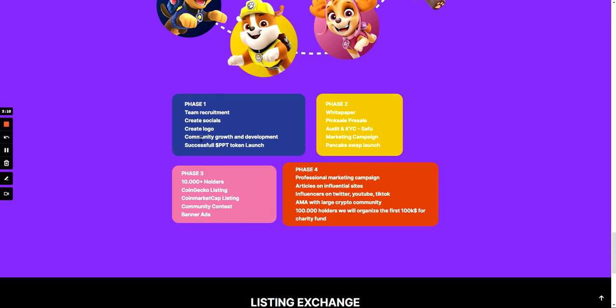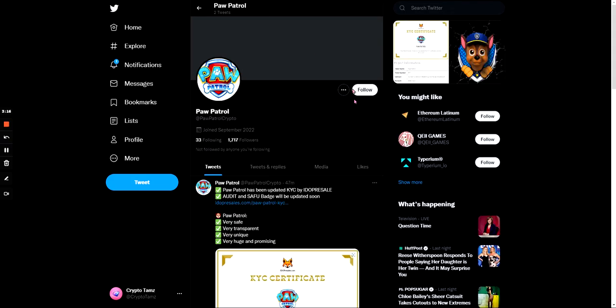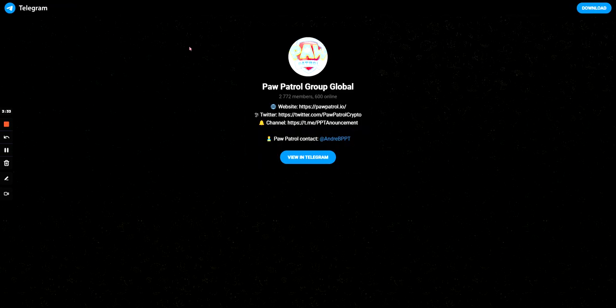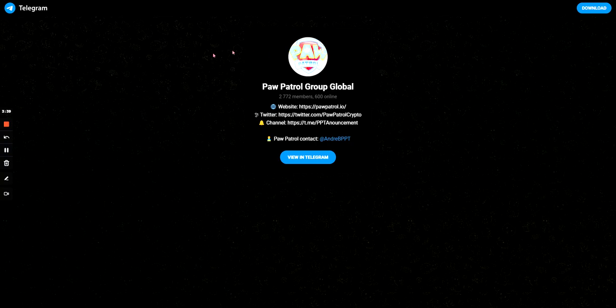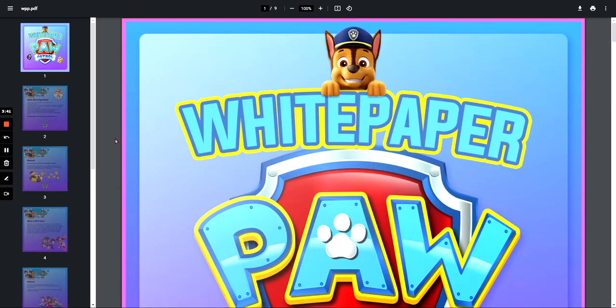I think that they're on that part because the one before is community growth and development. And looking at their Twitter here, they have almost 2,000 followers which I do think is quite a lot considering they're launching, so you'd think they're quite a small project currently. And if you're looking at their Telegram as well, they have almost 3,000 members and 600 are online.